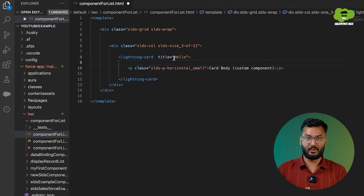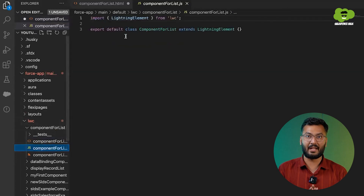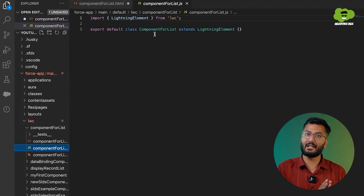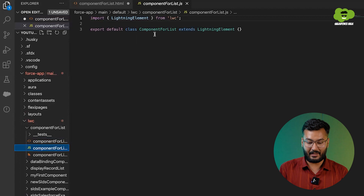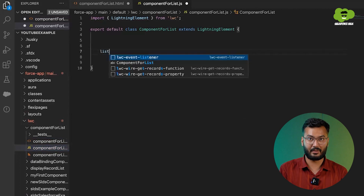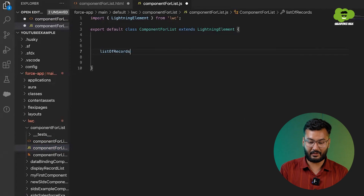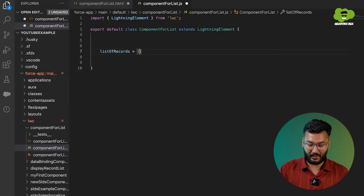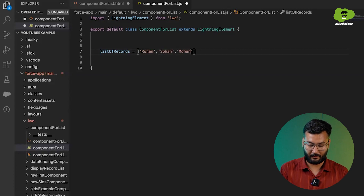We need to show the details of the particular records that will be in list format. All the records will be available on the JS side. Just remember, whatever records you'll be fetching in future with Apex, all the records will be in the JS file, not directly in the HTML file. So I'll take a variable — the property called 'listOfRecords' — and we'll be putting a list of records in it: Rohan, Sohan, Mohan, and Roshan.